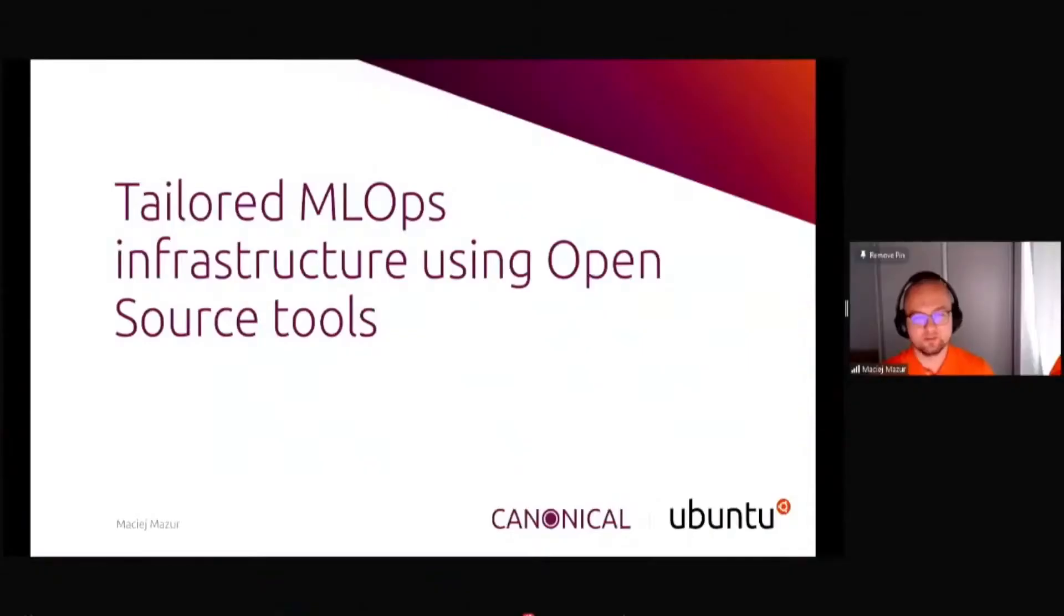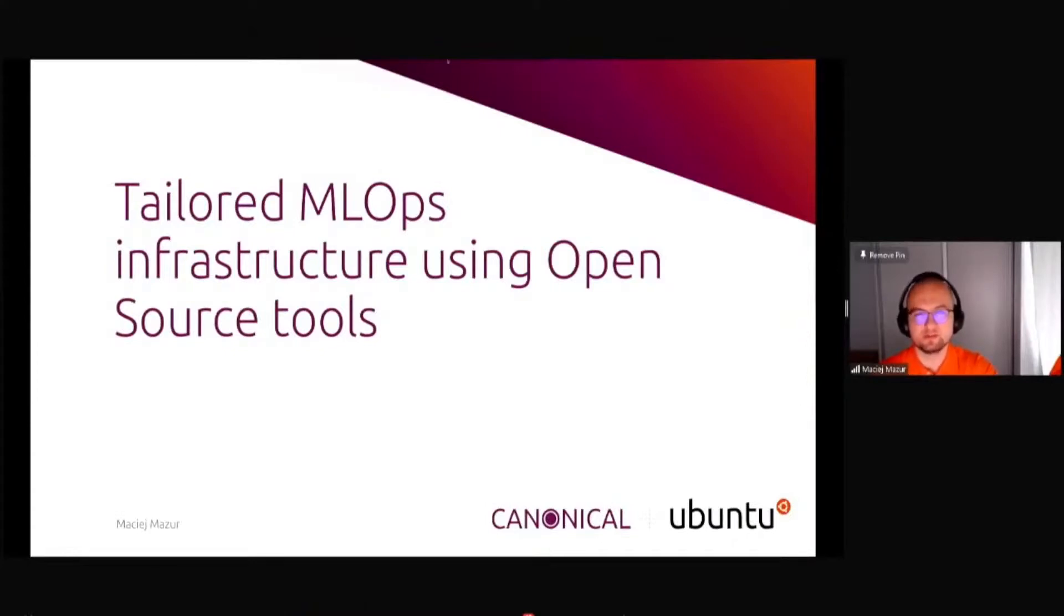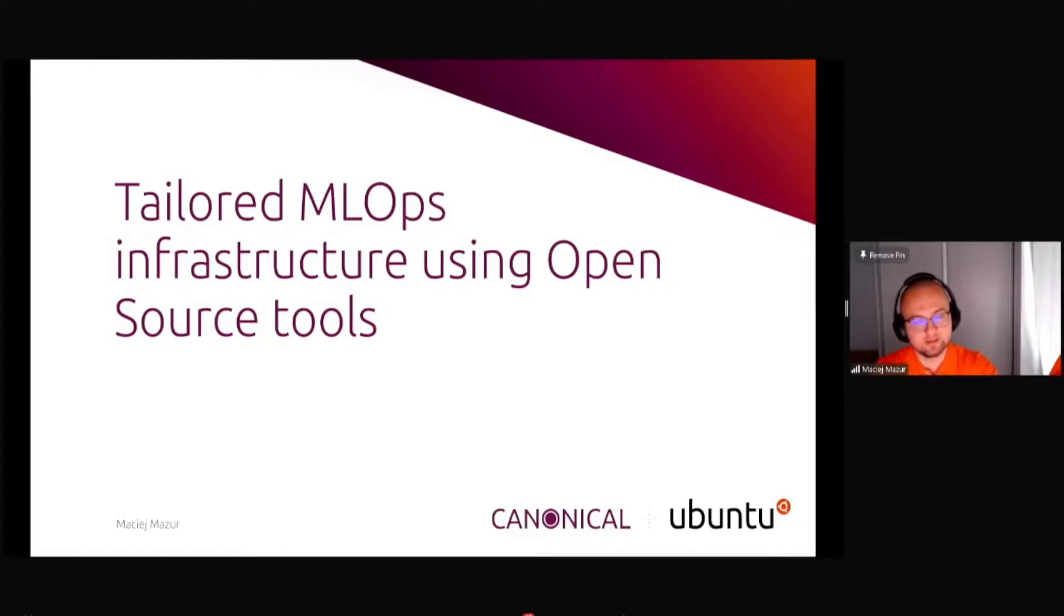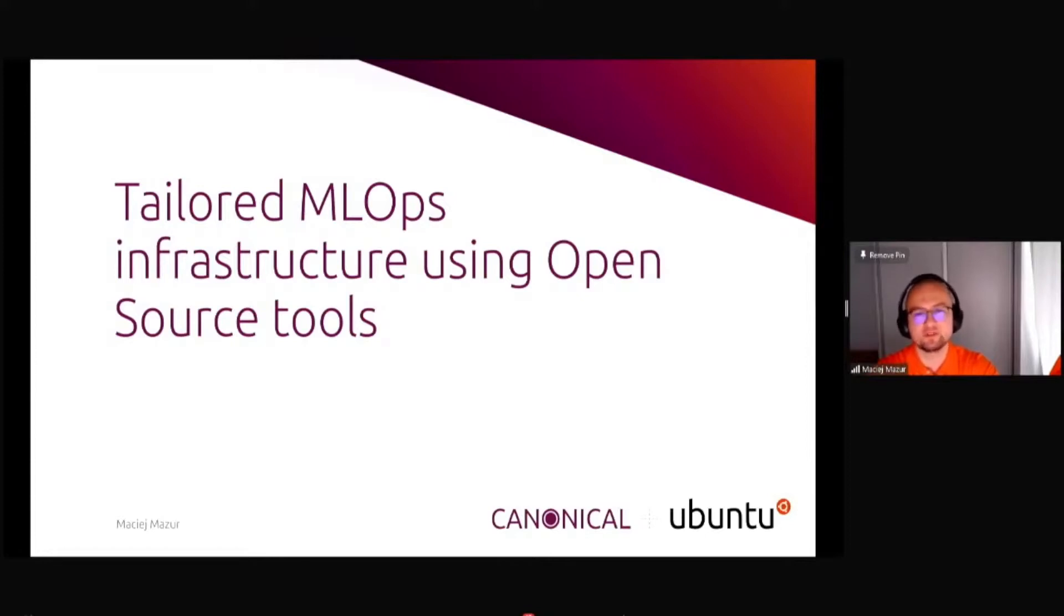Hello and welcome. My name is Maciej Mazur and I'm coming to you from Canonical. This is the company that you probably know best as creators and publishers of Ubuntu, the most favorite operating system for data scientists.